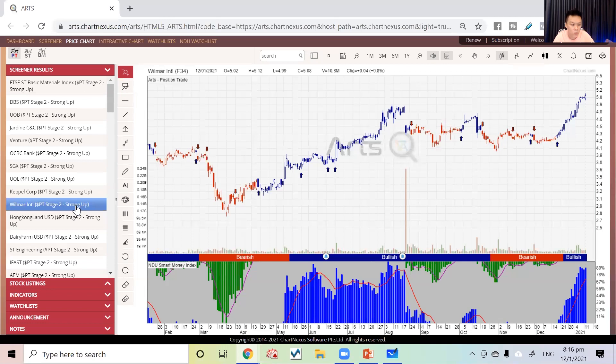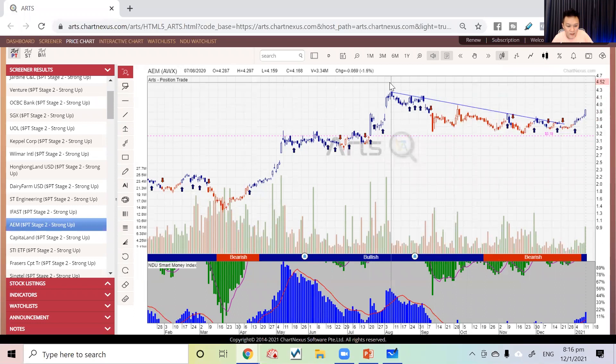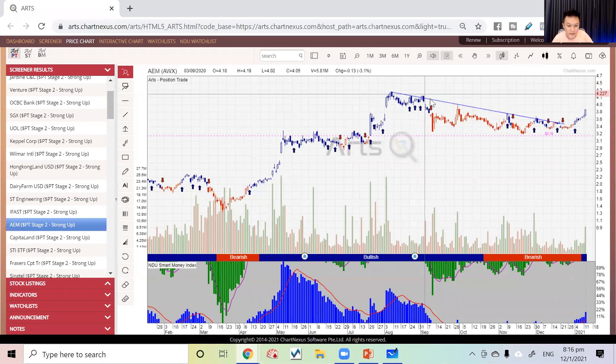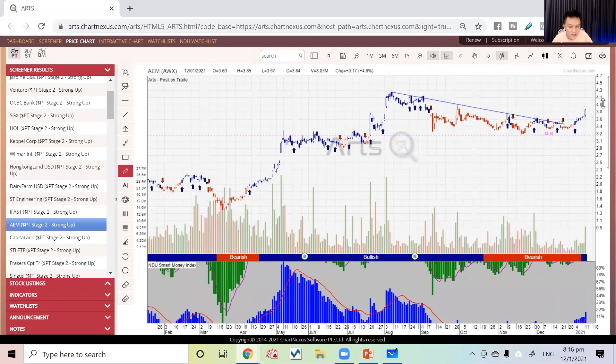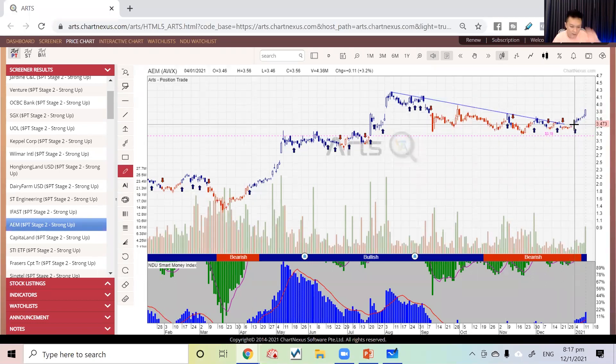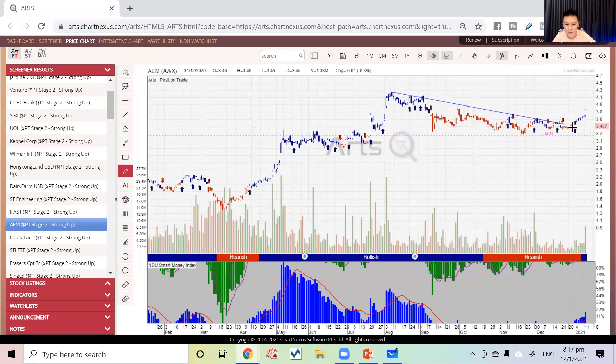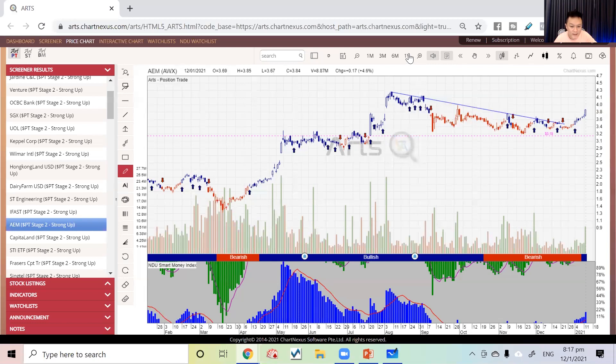Stocks like AEM—it went down for a while, it slept for a while. You can see that recently it just started moving, just woke up from the first day of 2021.